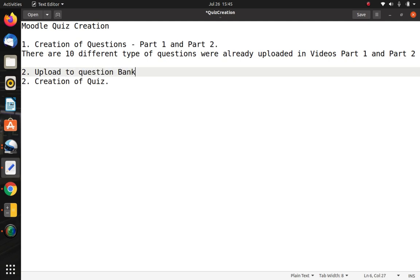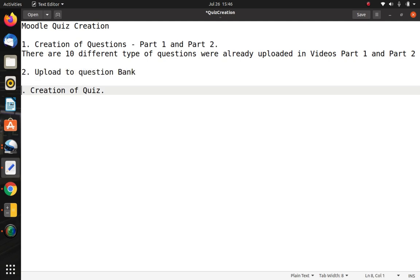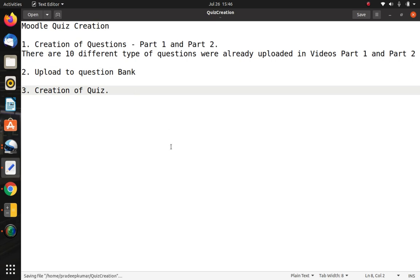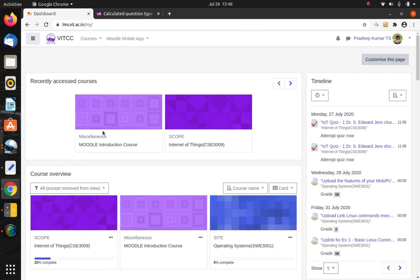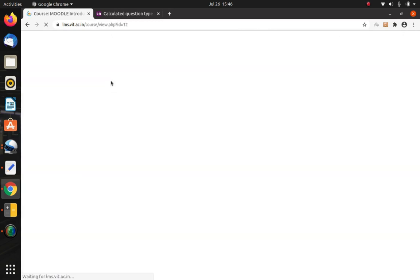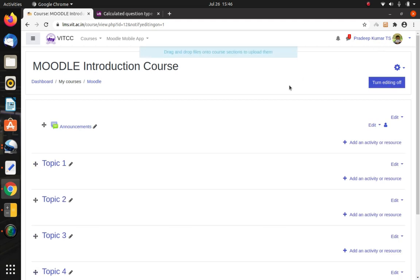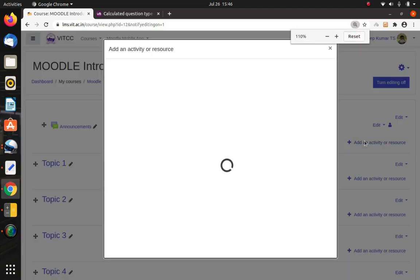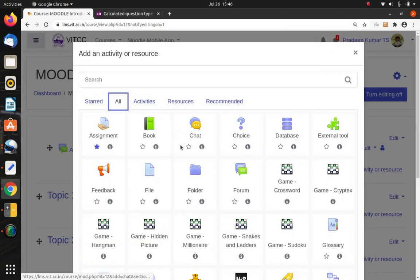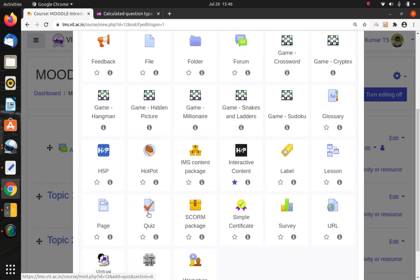This third option — creation of the quiz — is the activity we are going to plan for students for assessments and evaluation, so it is very important. Now go to the course here — Moodle Introduction. First, turn editing on. Once you have done that, we are going to create an activity here. Among all the activities, you can find one called Quiz. This is the option where we will be creating the quiz.